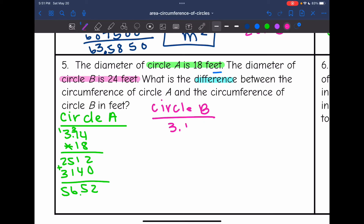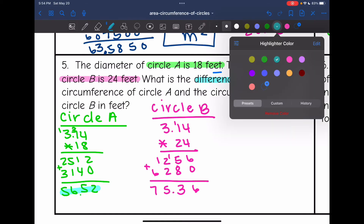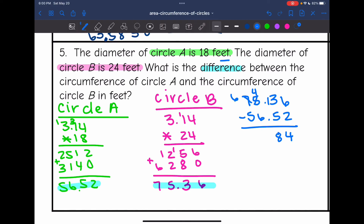Now let's find the circumference of circle B: 3.14 times the diameter of 24. The circumference of circle B is 75.36. Now I'm going to find the difference between these two circumferences by subtracting: 75.36 minus 56.52. The difference between the circumference of circle A and circle B is 18.84 feet.